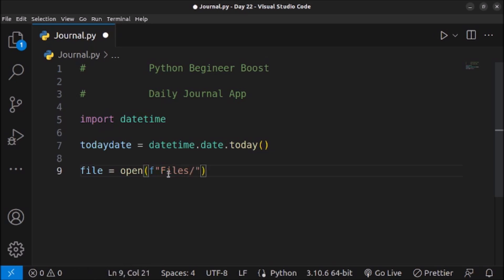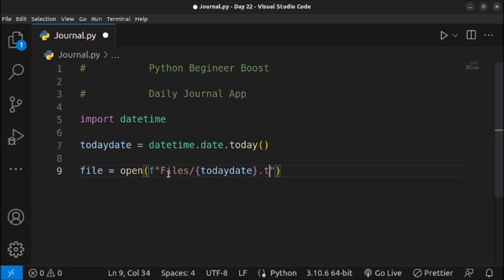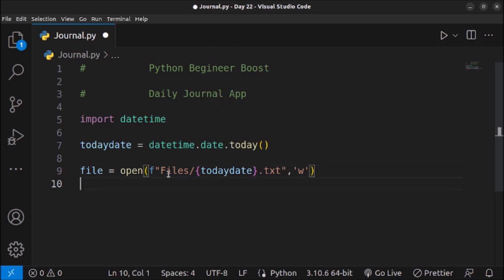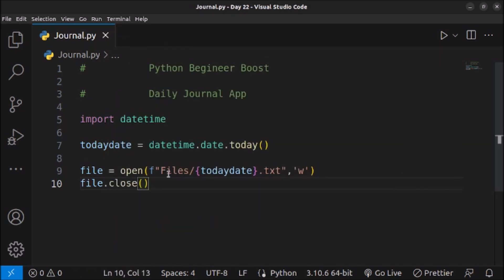Inside the f-string I'll navigate into the 'files' folder, then use the today_date variable as the filename with a .txt extension. I need to open this file in write mode ('w') because I need to write the user's information into the file. If the file doesn't exist, a file will be created with today's date as the name. Then I'll close the file as it is not required now.